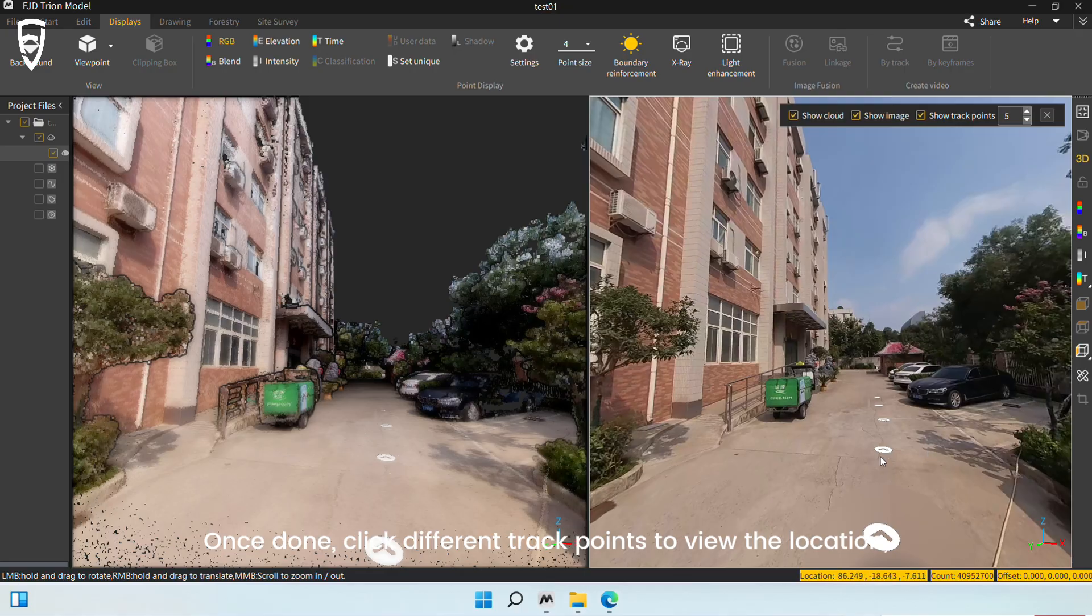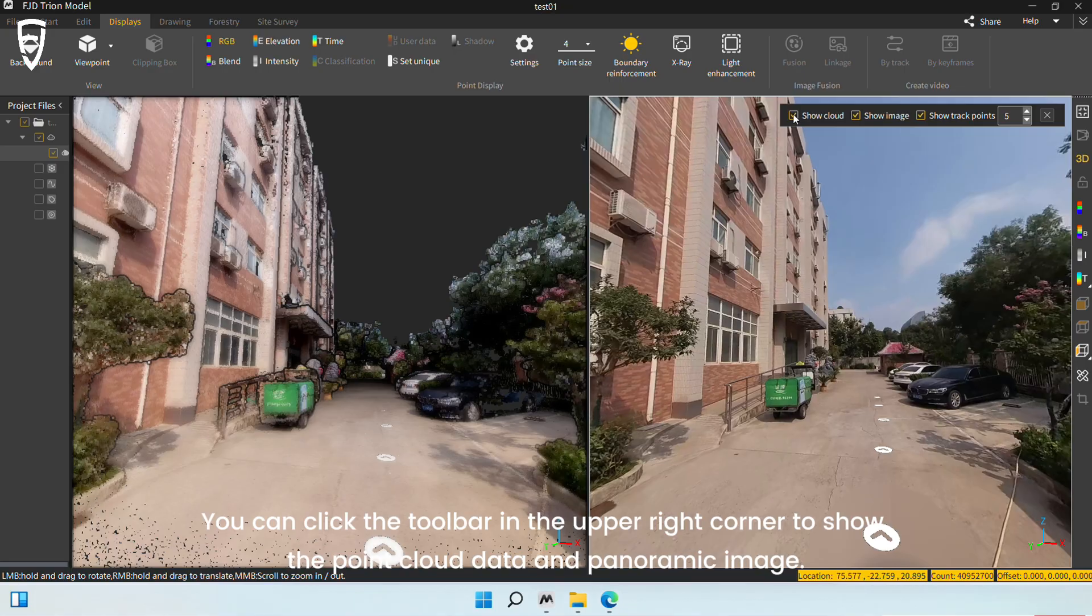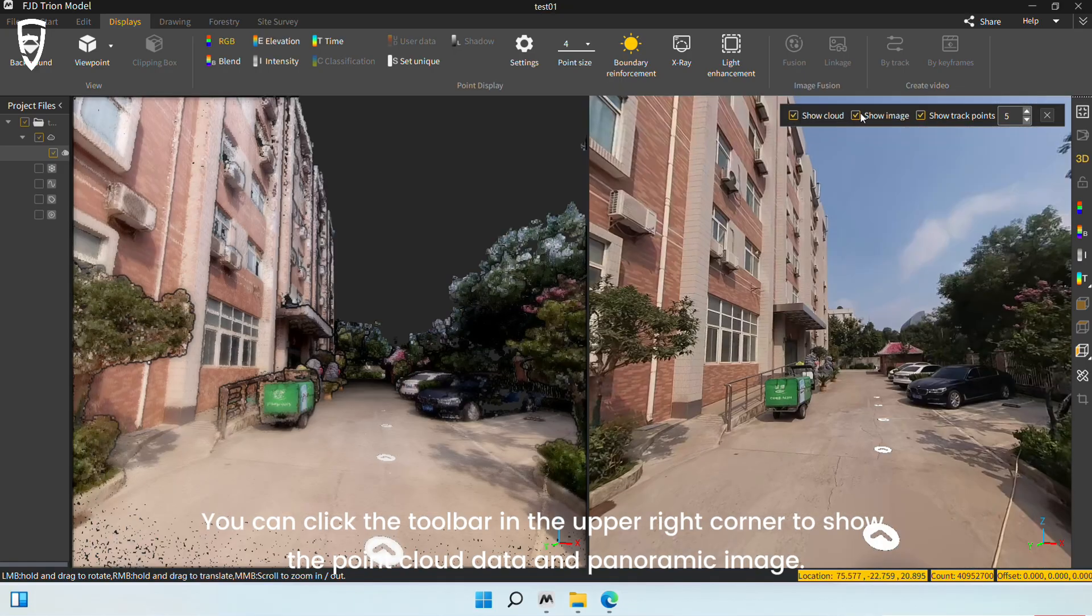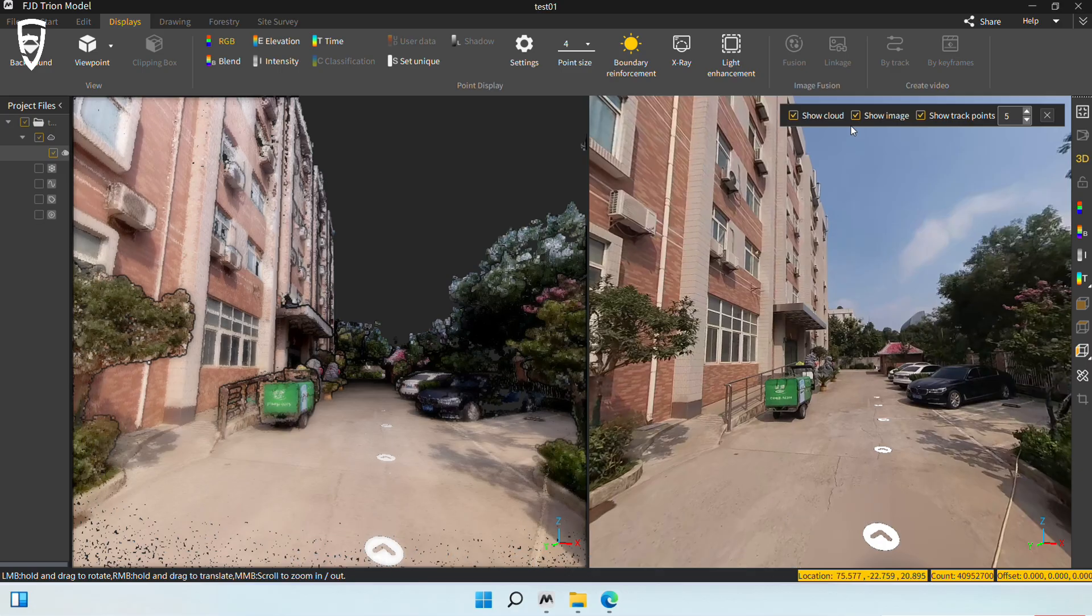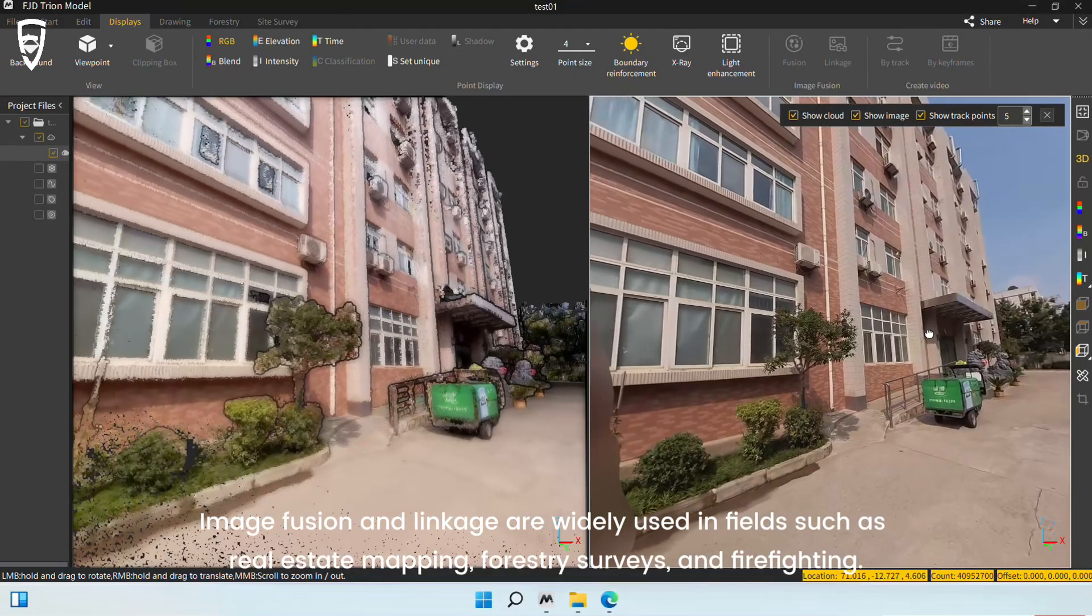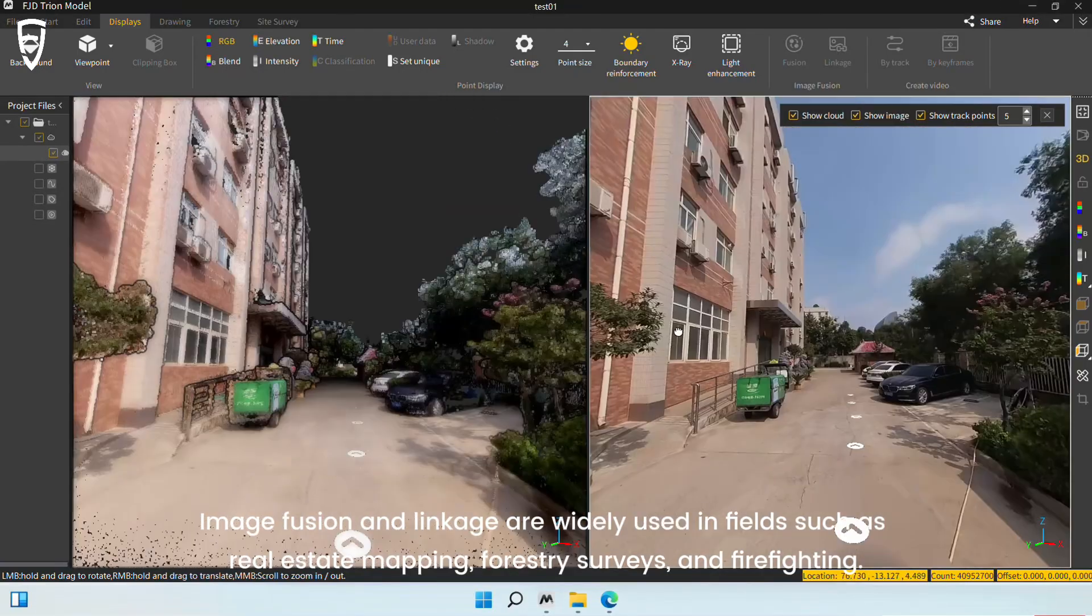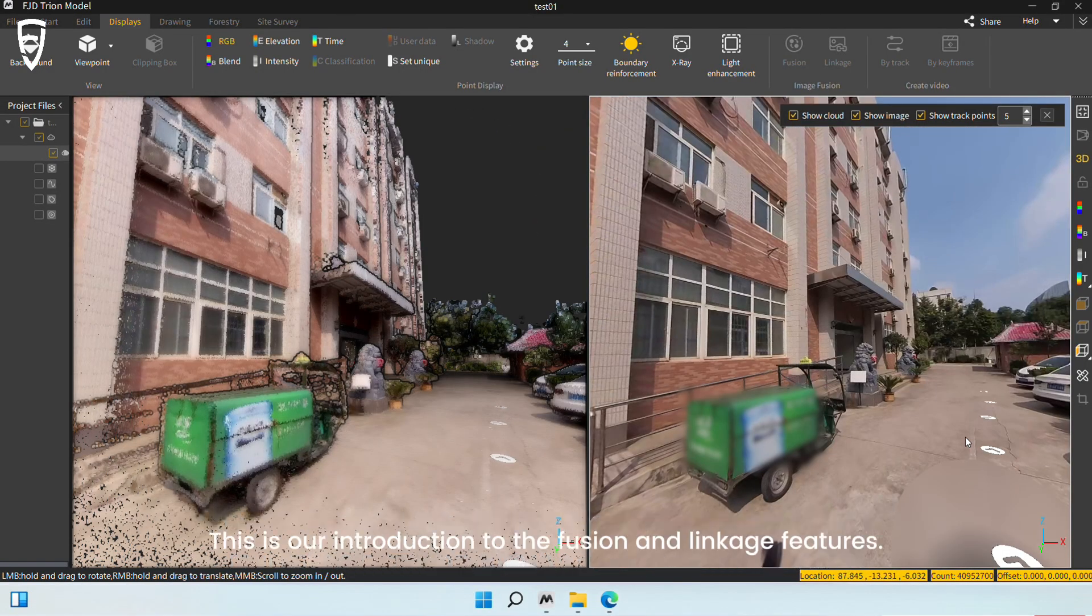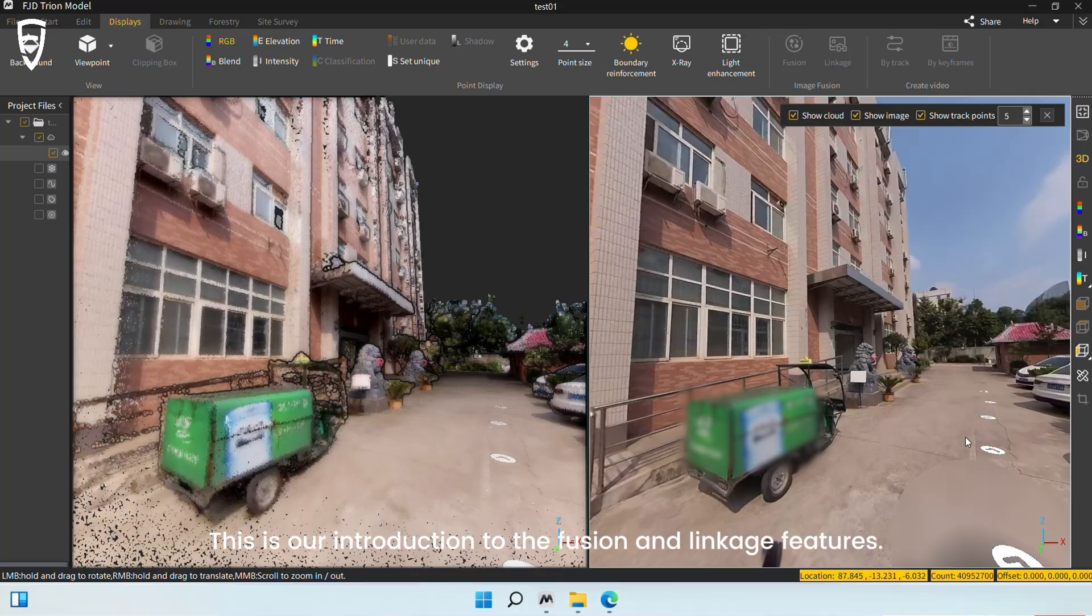Once done, click different track points to view the location, which is similar to the operation in Image Fusion. You can click the toolbar in the upper right corner to show the point cloud data and panoramic image. Image Fusion and Linkage are widely used in fields such as real estate mapping, forestry surveys, and firefighting. This is our introduction to the Fusion and Linkage features. See you next time.